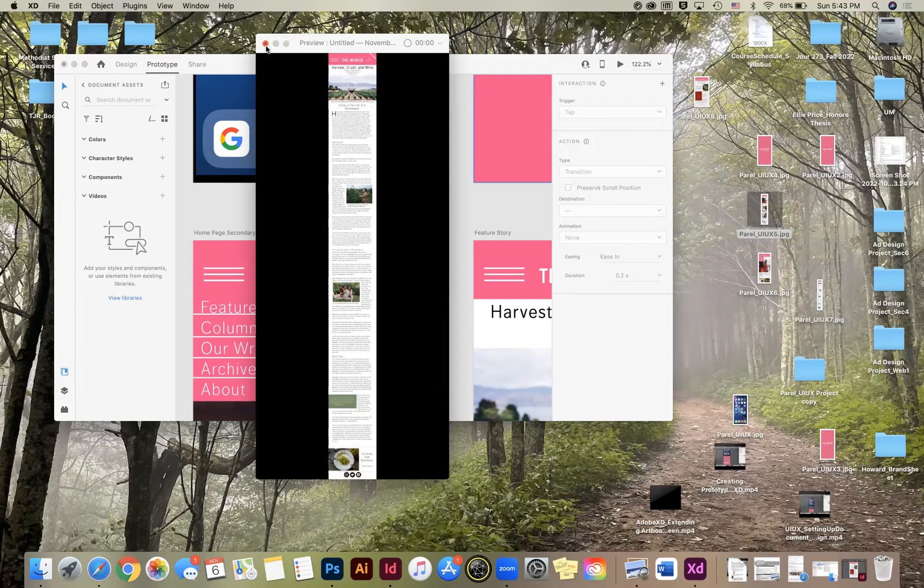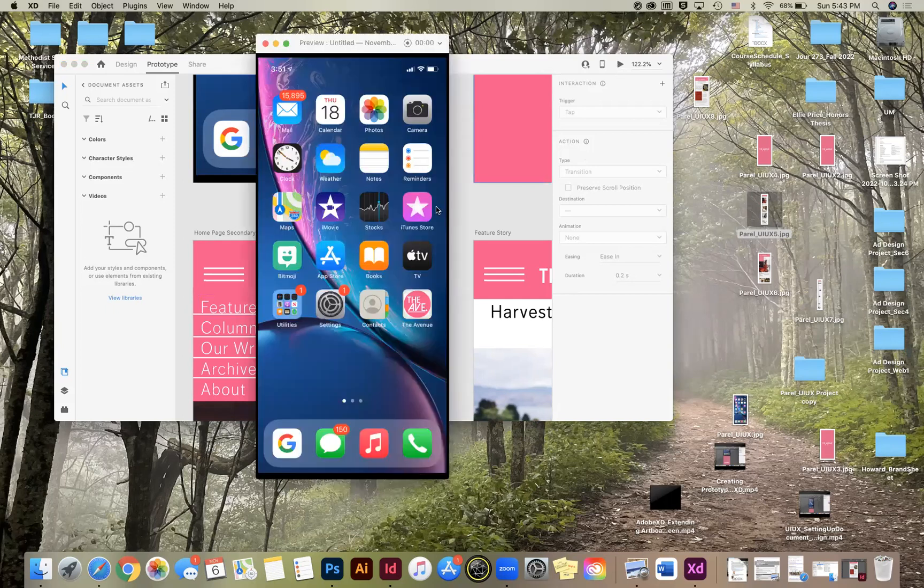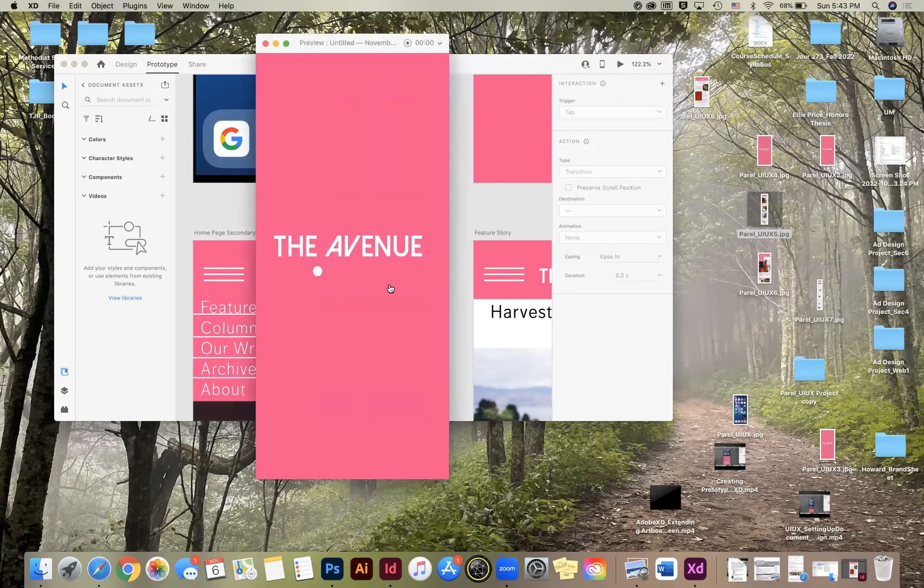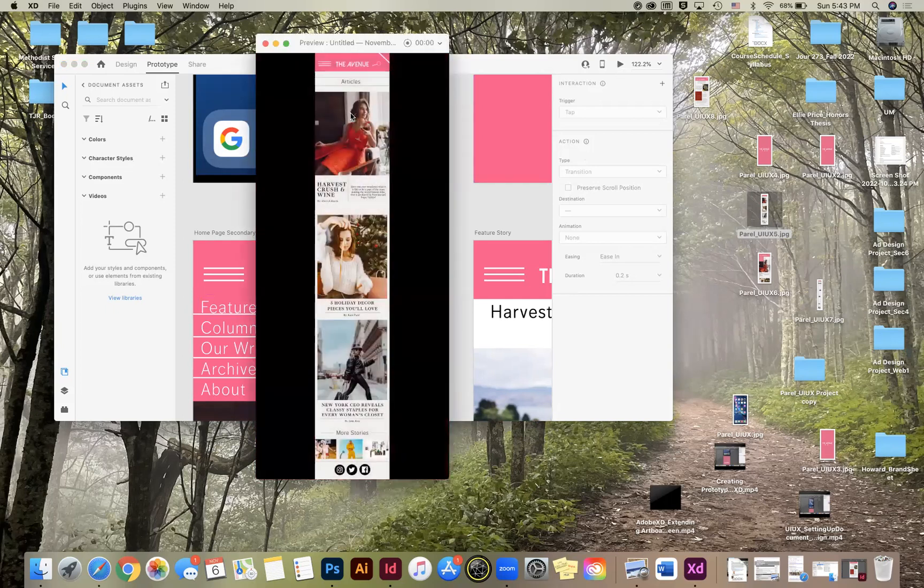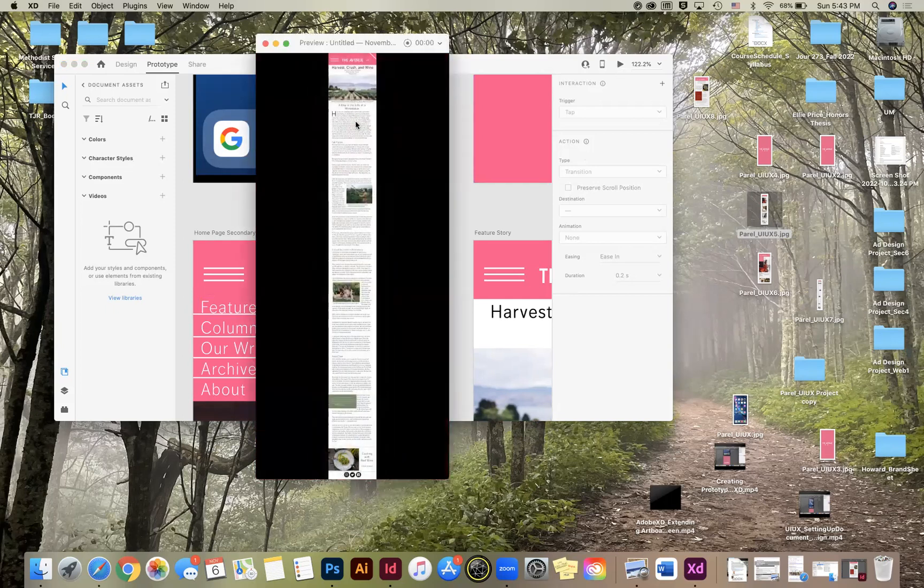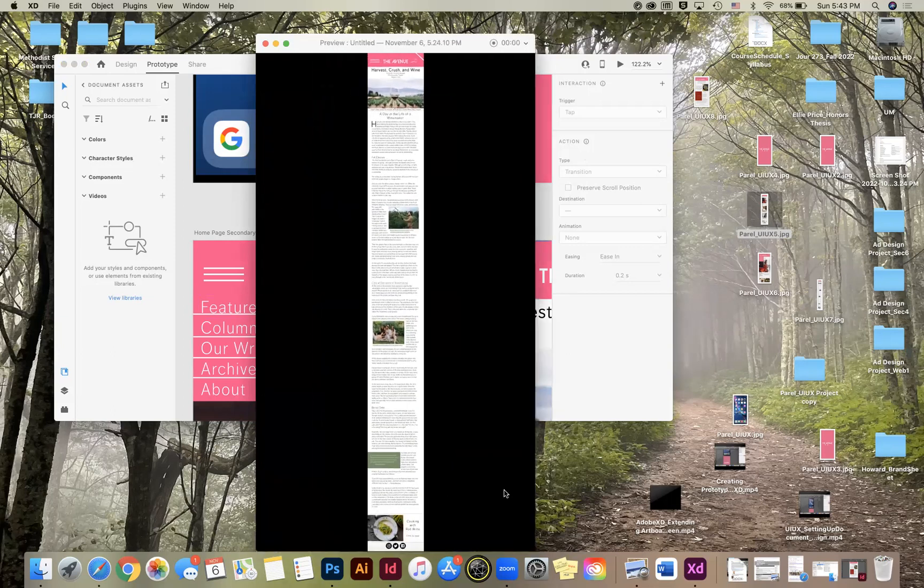So I can select the menu and get to the feature from there. Or I can select the image itself or the headline of the top story and end up at the feature. And it's not really letting me zoom in at the moment. So now I can get back to the homepage, which I don't have that. I'm going to have to make that interactive.